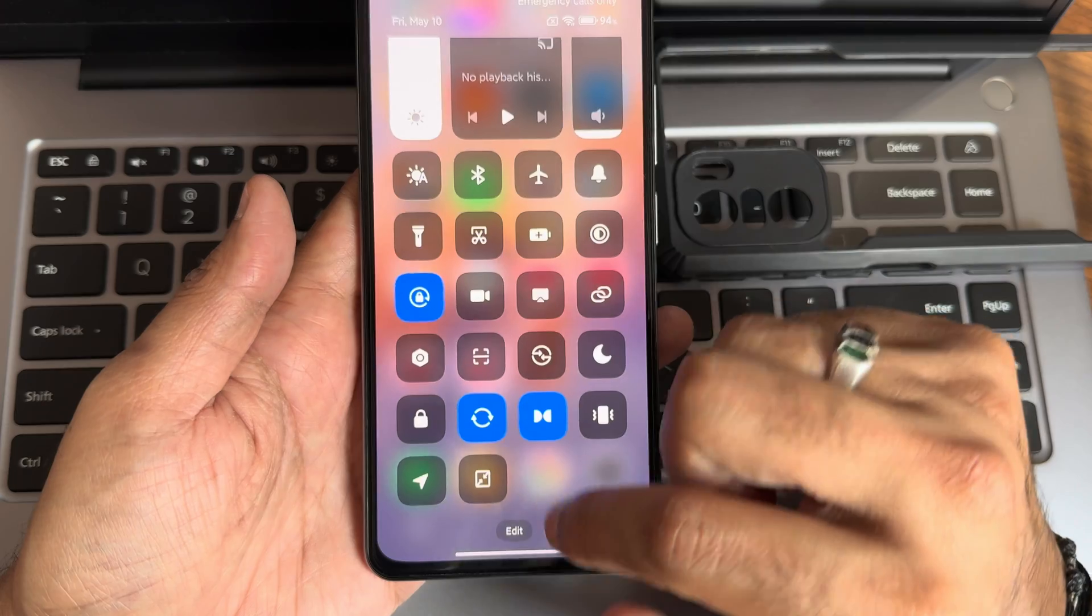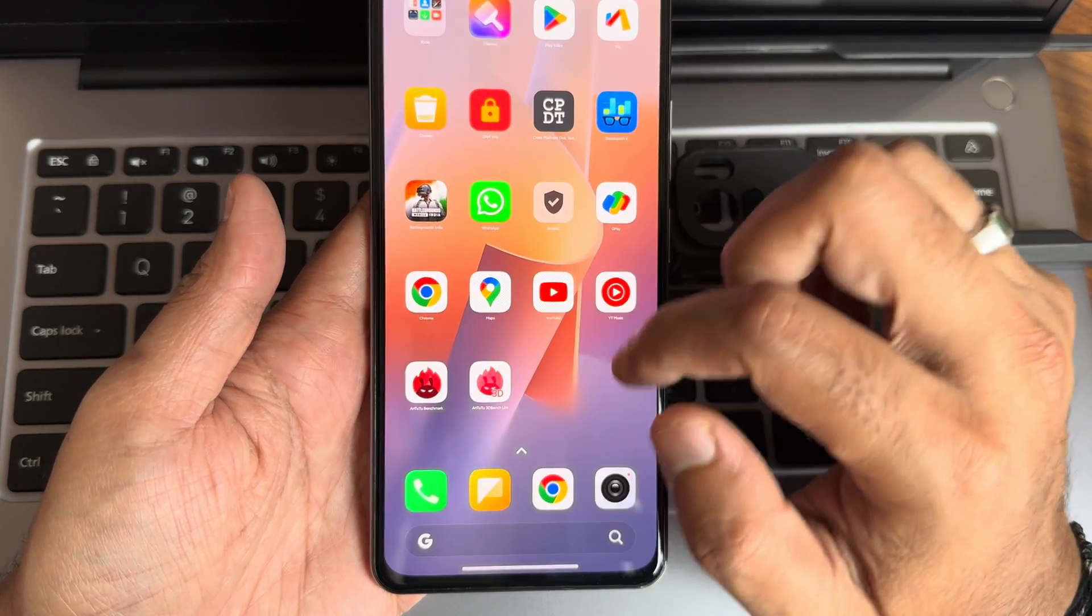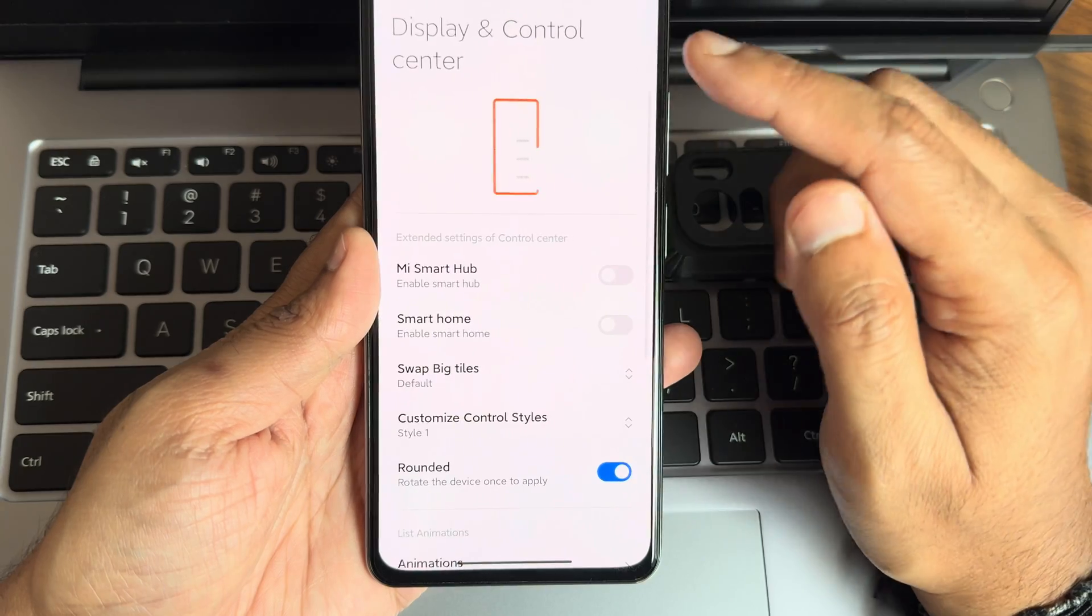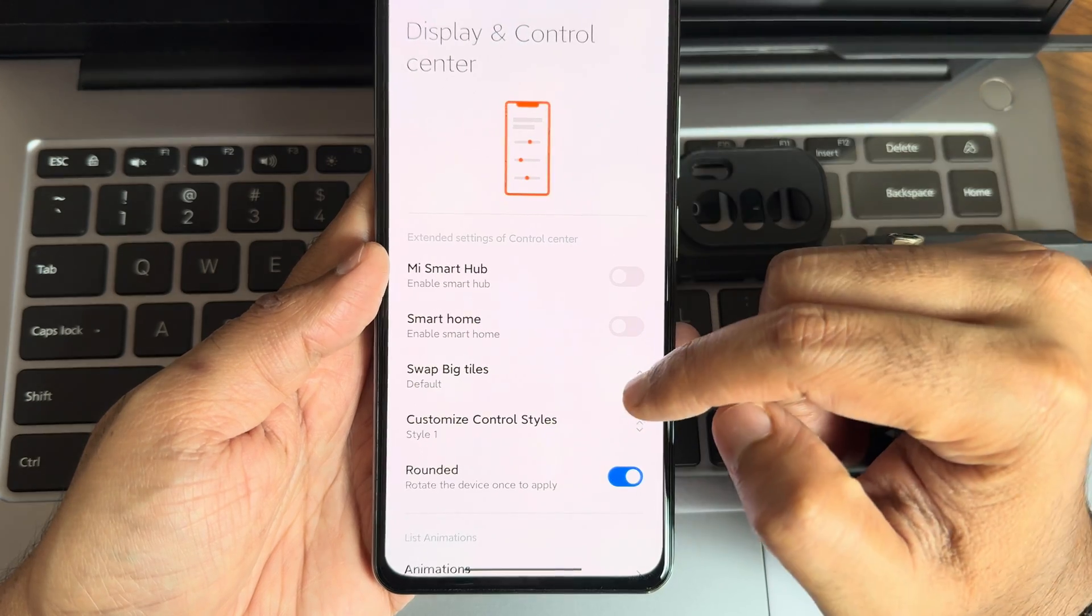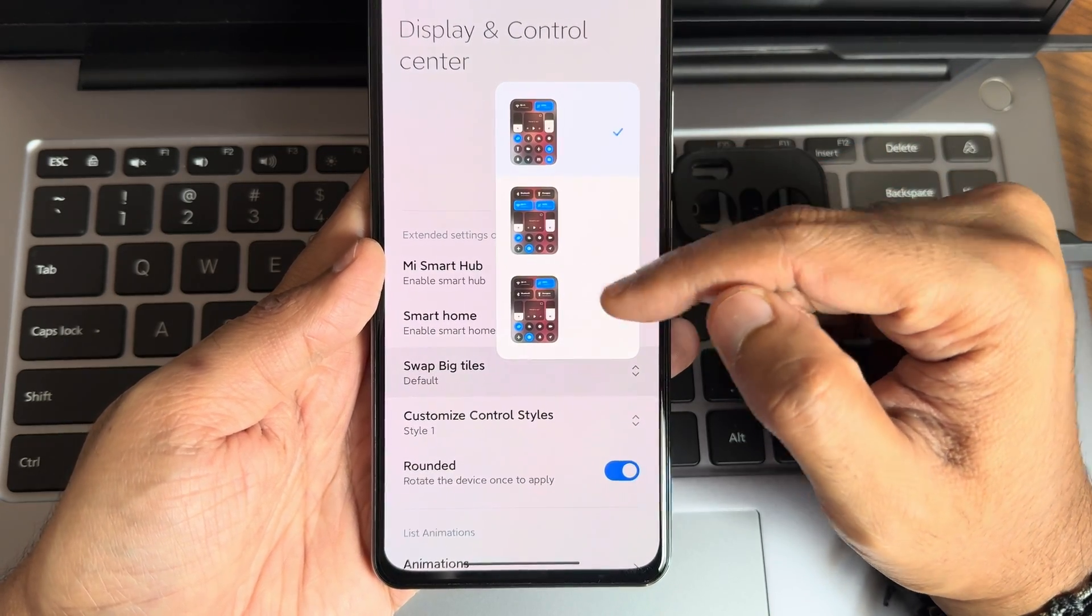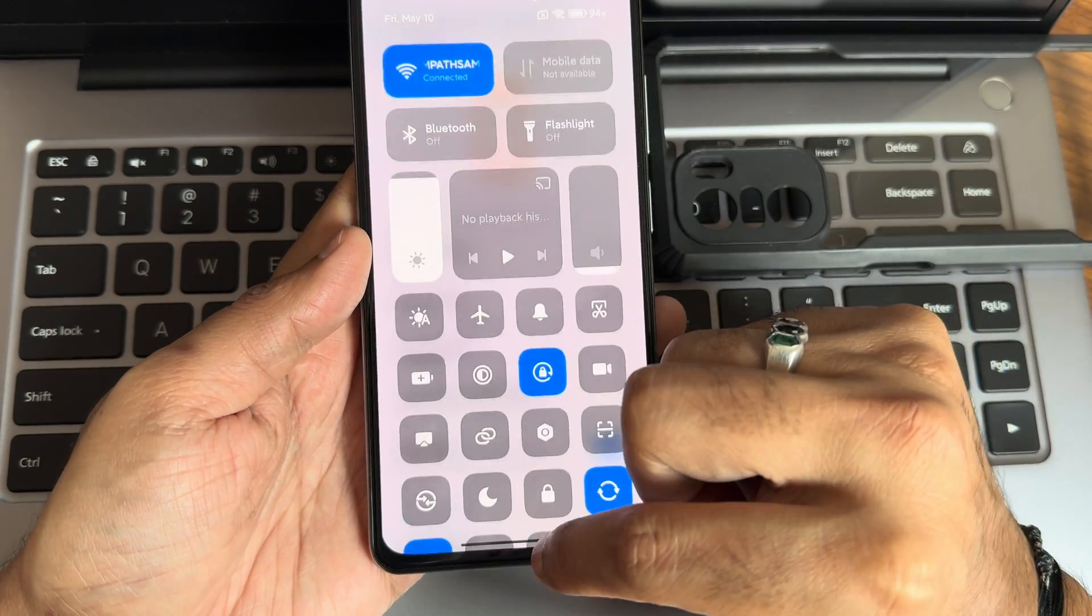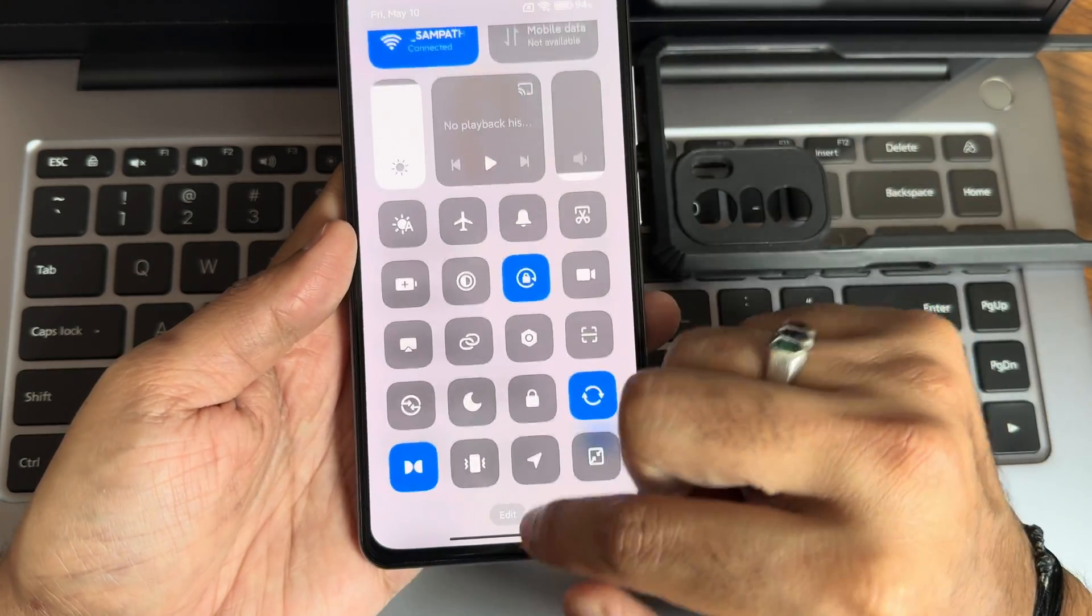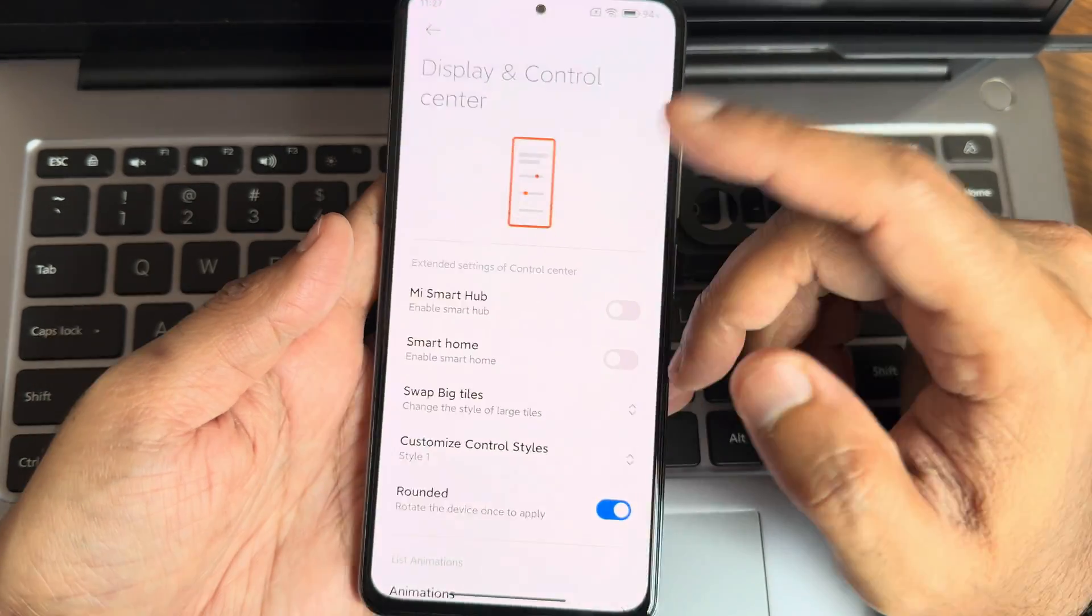This is how the quick settings toggles look. Here I have changed this, but there is no option like if you press and hold you will not get any options to change. But underneath the settings there are few options. As you can see, advanced settings, display and control center. Me Smart Hub you can enable or disable, smart home swap, big tiles if you want. You can swap them as you can see. I like to have this one now, four large tiles as you can see.